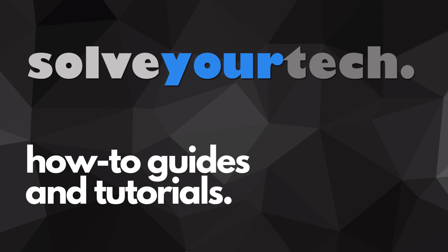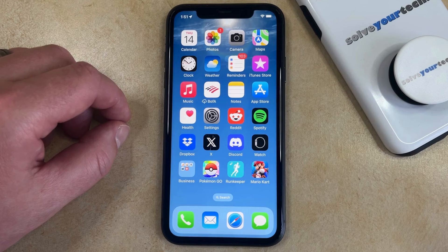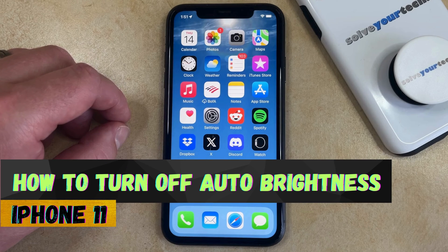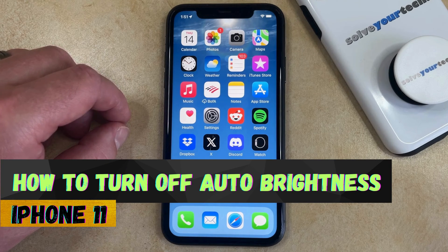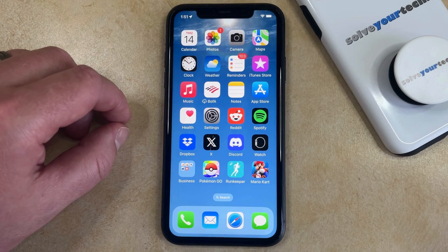SolveYourTech.com, your source for how-to guides and tutorials. Welcome to our video about how to turn off auto brightness on iPhone 11. If this guide helps you out, then please consider subscribing and liking this video.